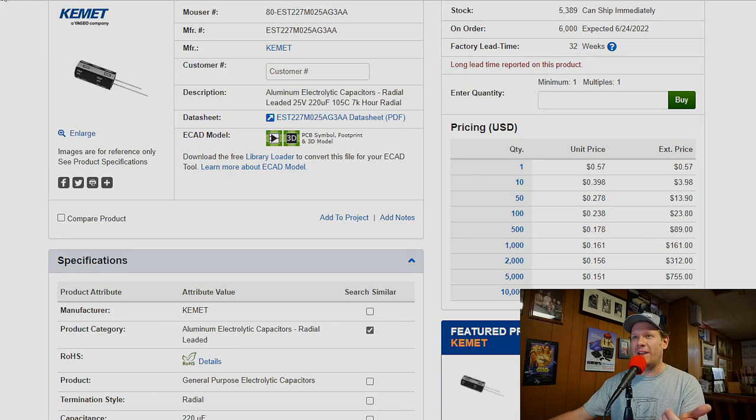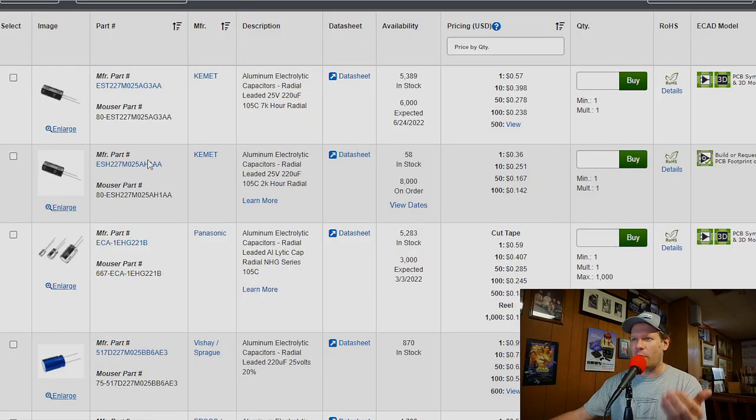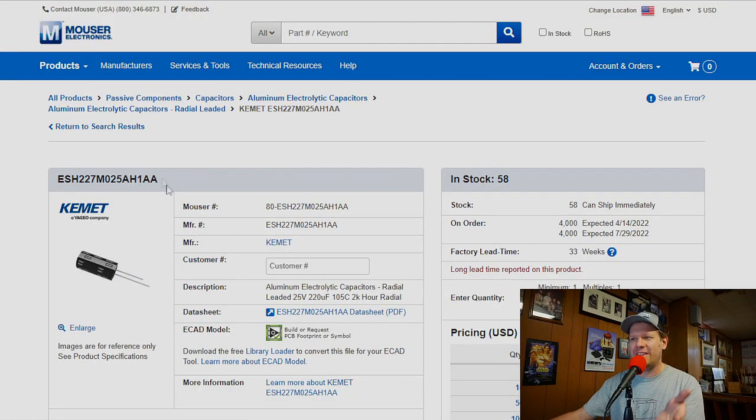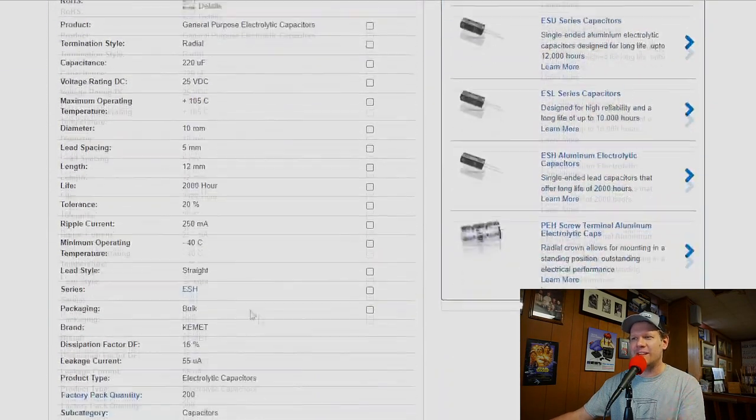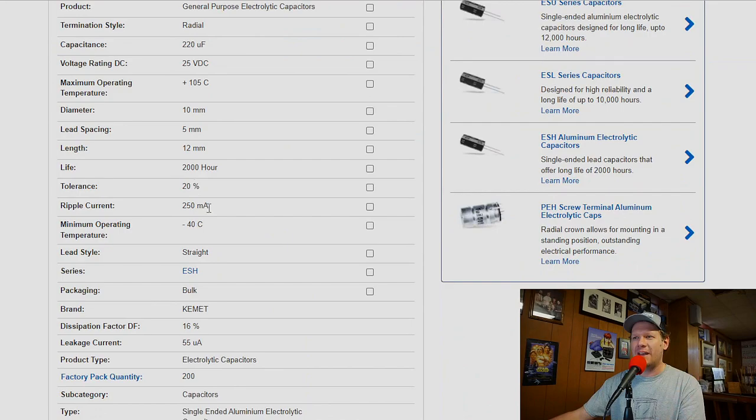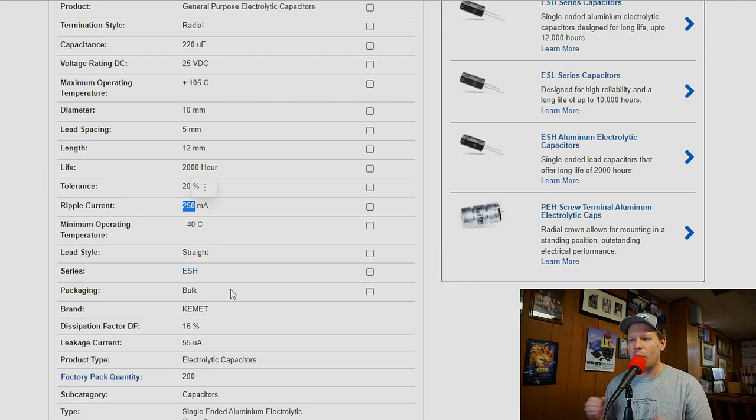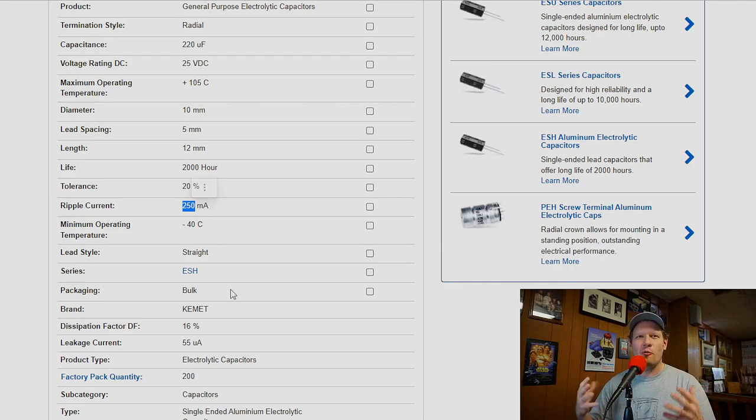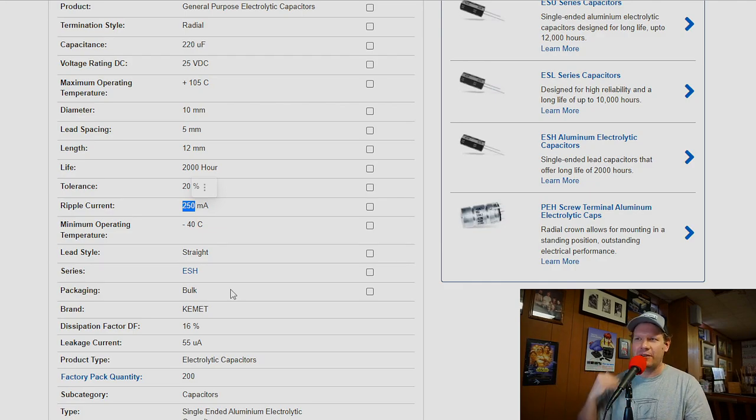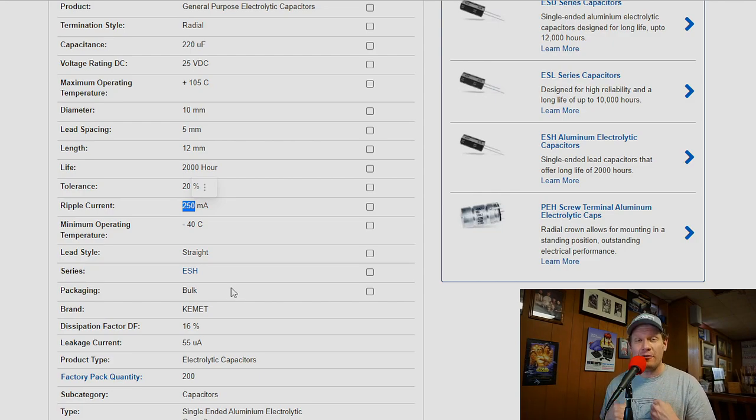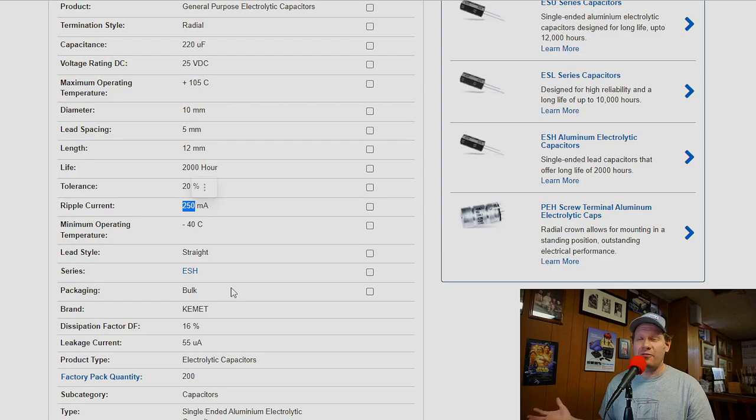Whereas if we go and select the one right under it that is a 2,000 hour capacitor, look at that, 250 milliamps. And so that's a much cleaner, lower ripple. It's less than 50% of the other capacitor. Of course, you are sacrificing that long life expectancy. But you're still, with these capacitors, we're still getting a lot of life out of them.